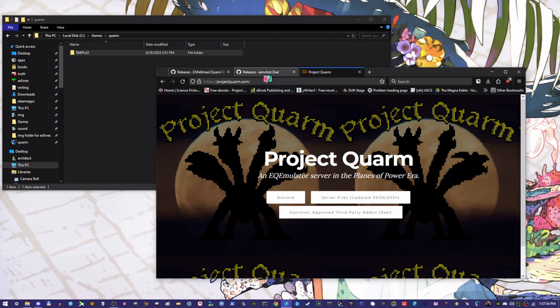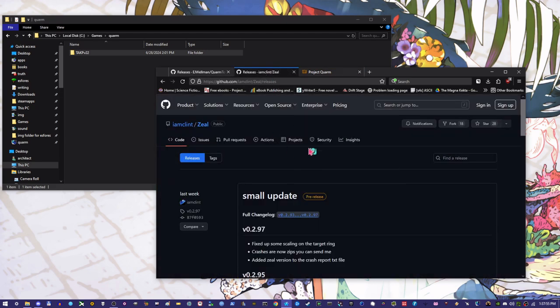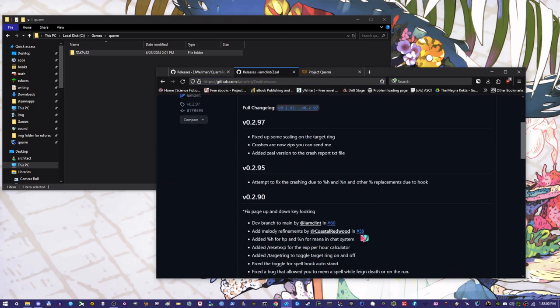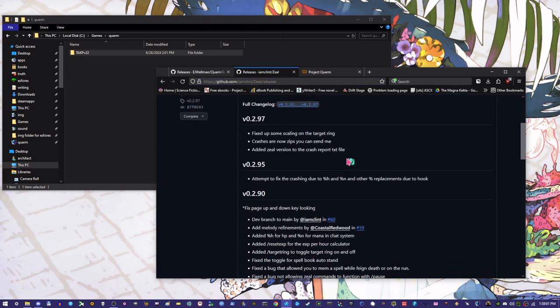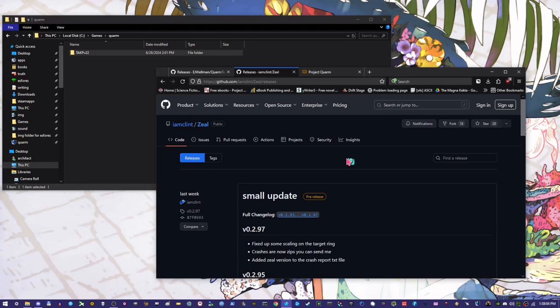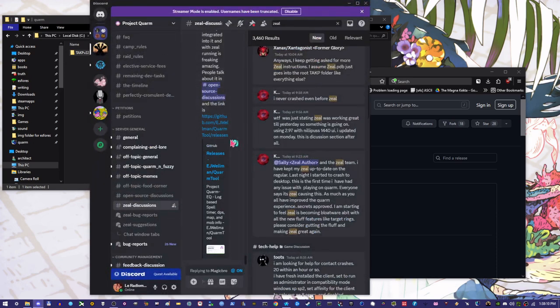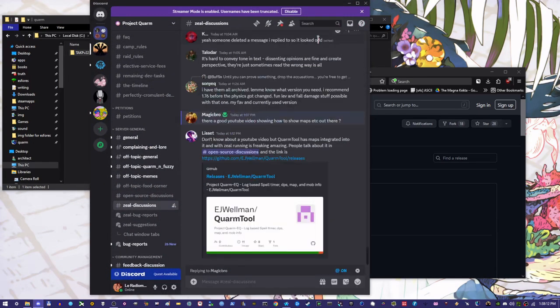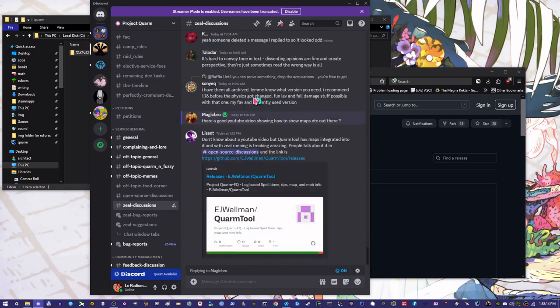If you want to, you can go here to IamClintZealReleases and you can download the most recent updates. You will have to keep Zeal up-to-date. You can monitor the Zeal Discussions channel in the Discord, which I guess I can show if we go here. Zeal Discussions. You can just monitor this channel for all sorts of updates and communications and stuff about Zeal.